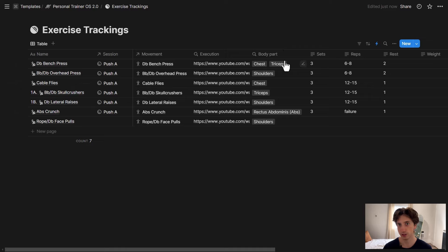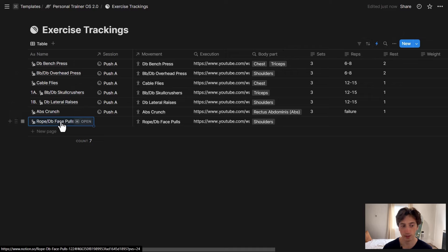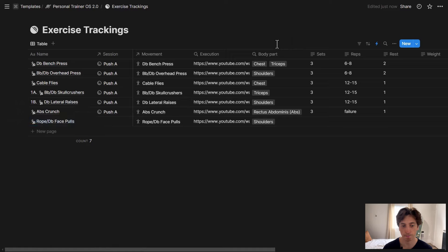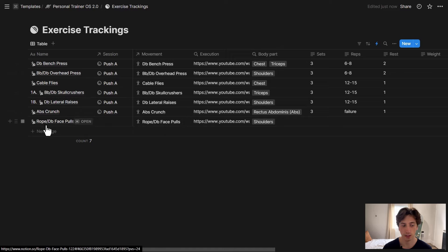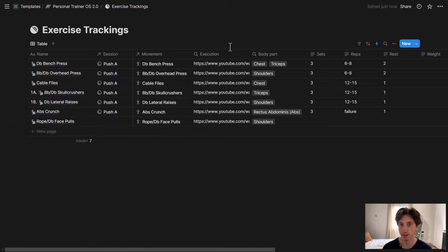And so you can see that via Notion automations, we can now populate the name automatically, just like this. Everything happening in the background automatically whenever I select a movement here. That's a relation property. And when I do that, then the name gets populated with the related data that I want. In this case, the name of the movement.